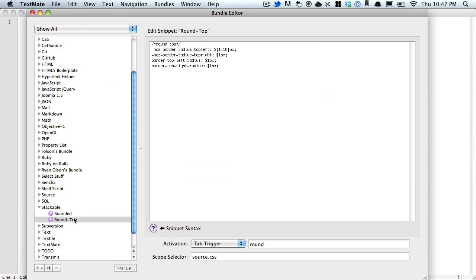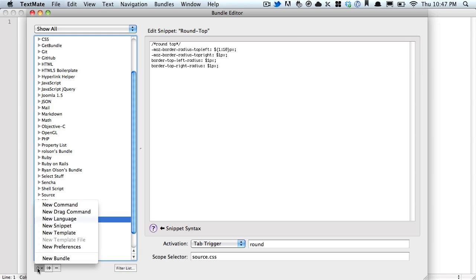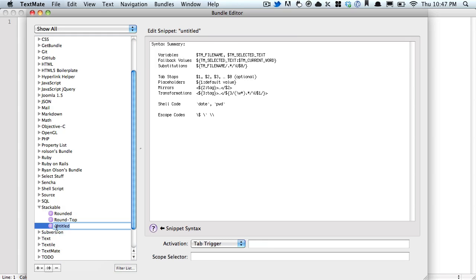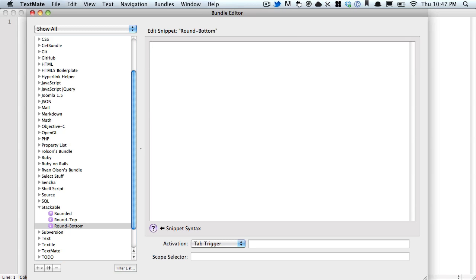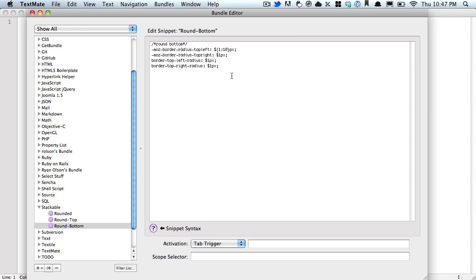You know what comes next, right? Sometimes we need to round just the bottom. So we'll start by spelling it correctly, and create one for the bottom. Once again, I created this already, so I'm going to paste it in, and now you know what's happening.